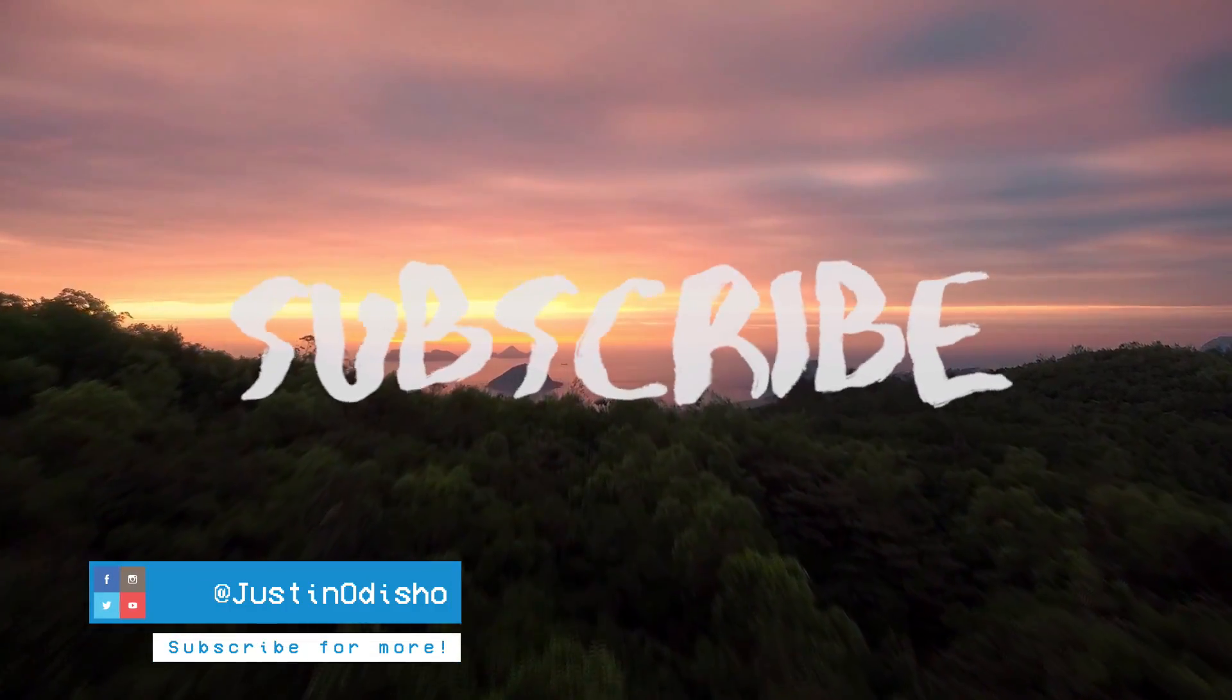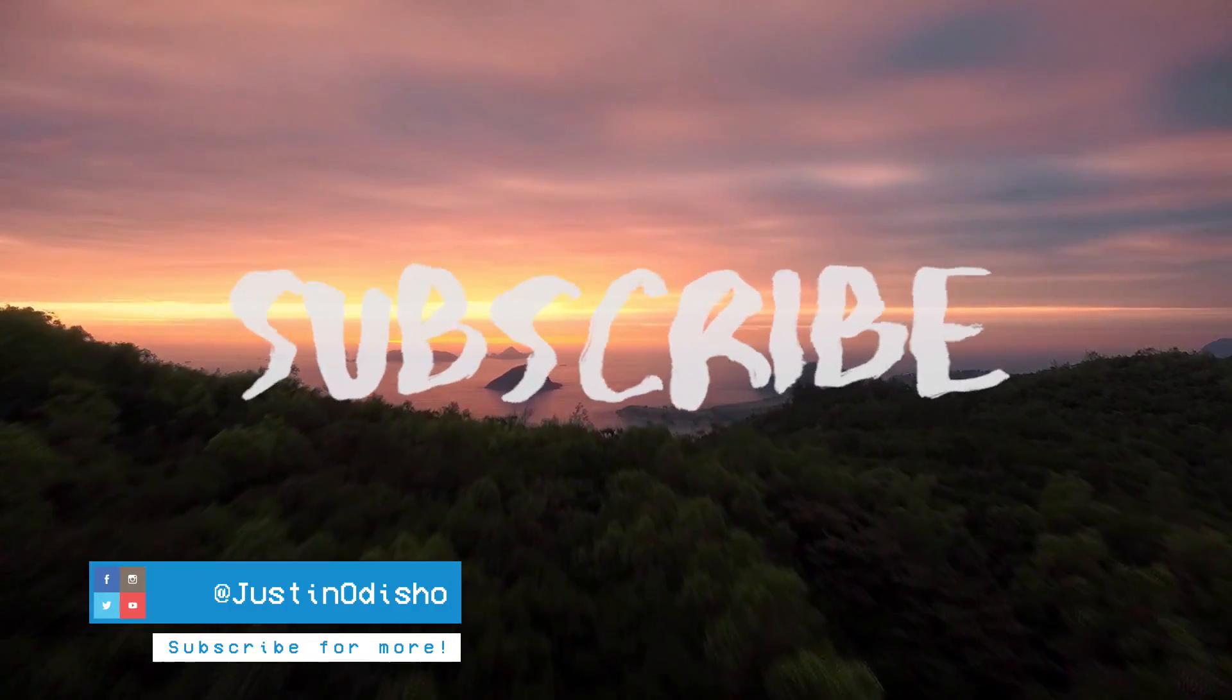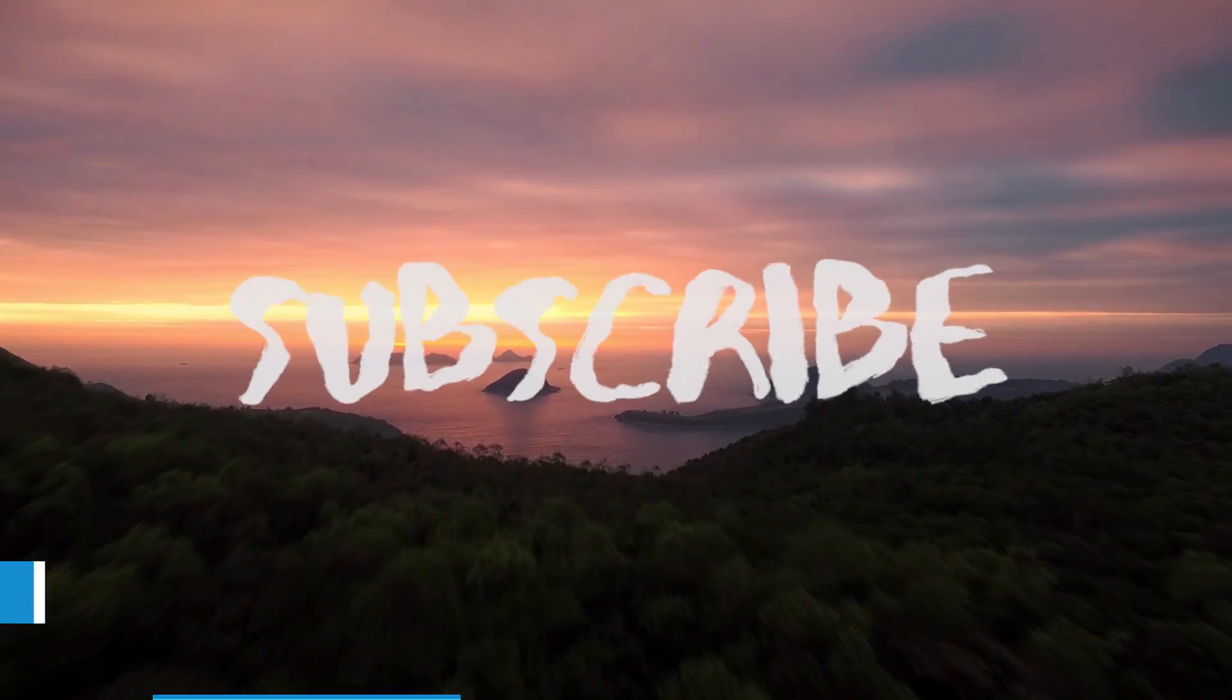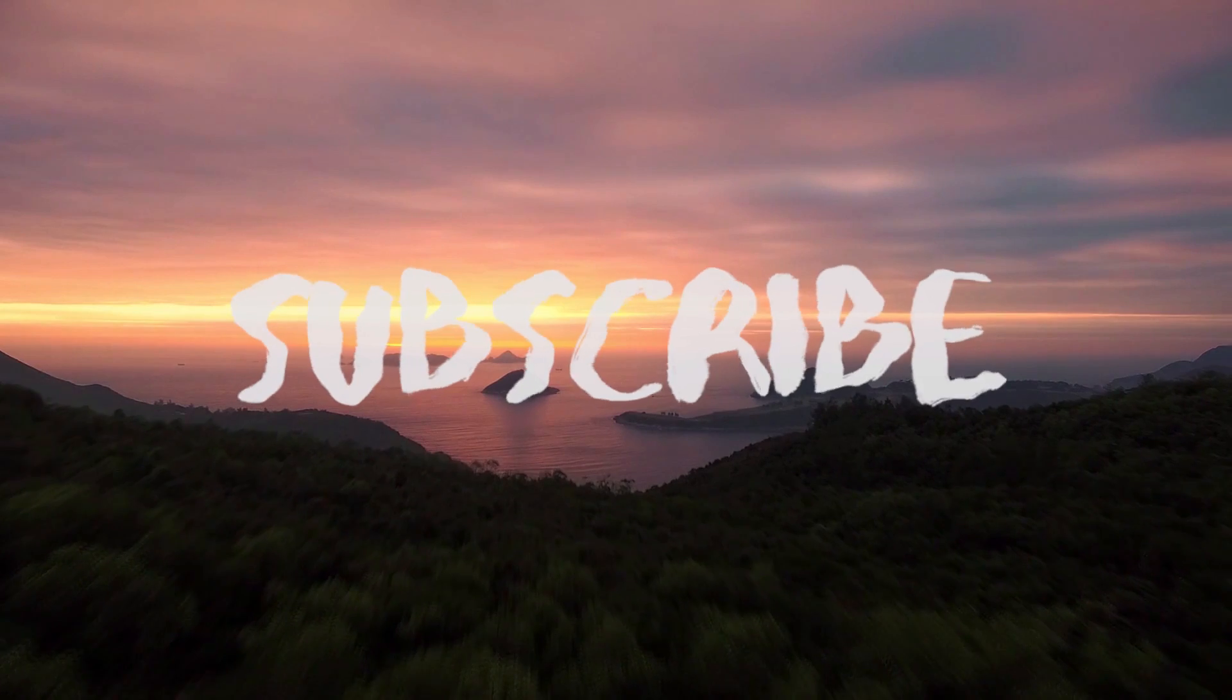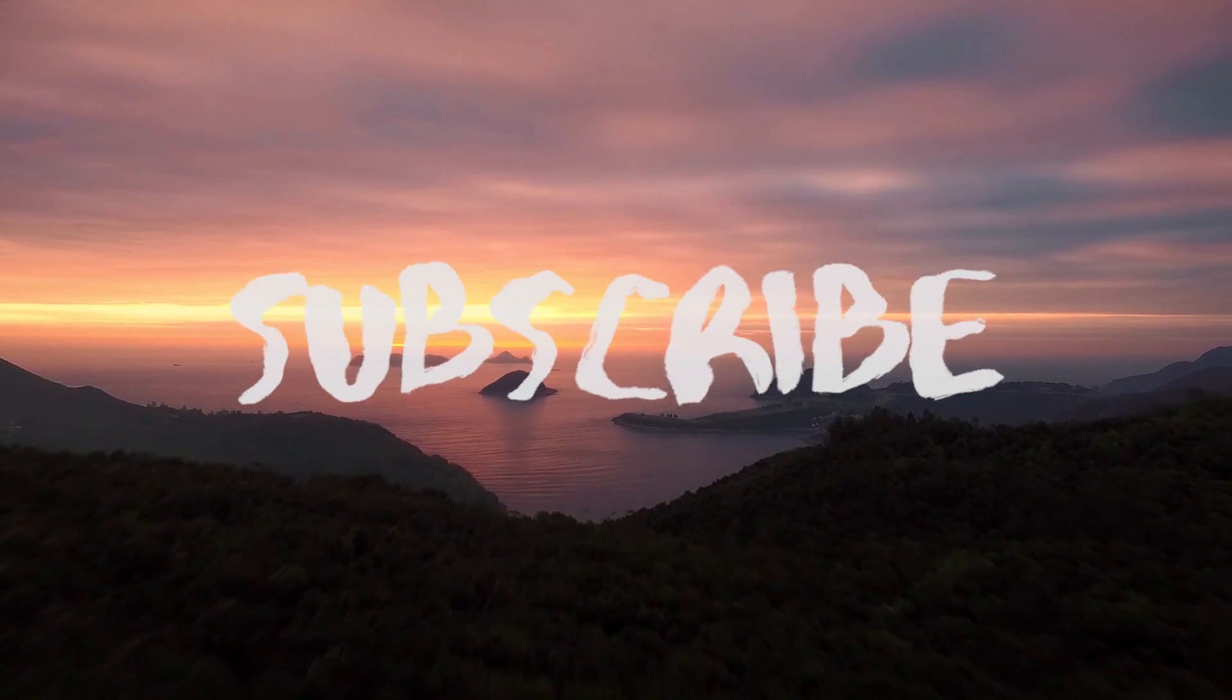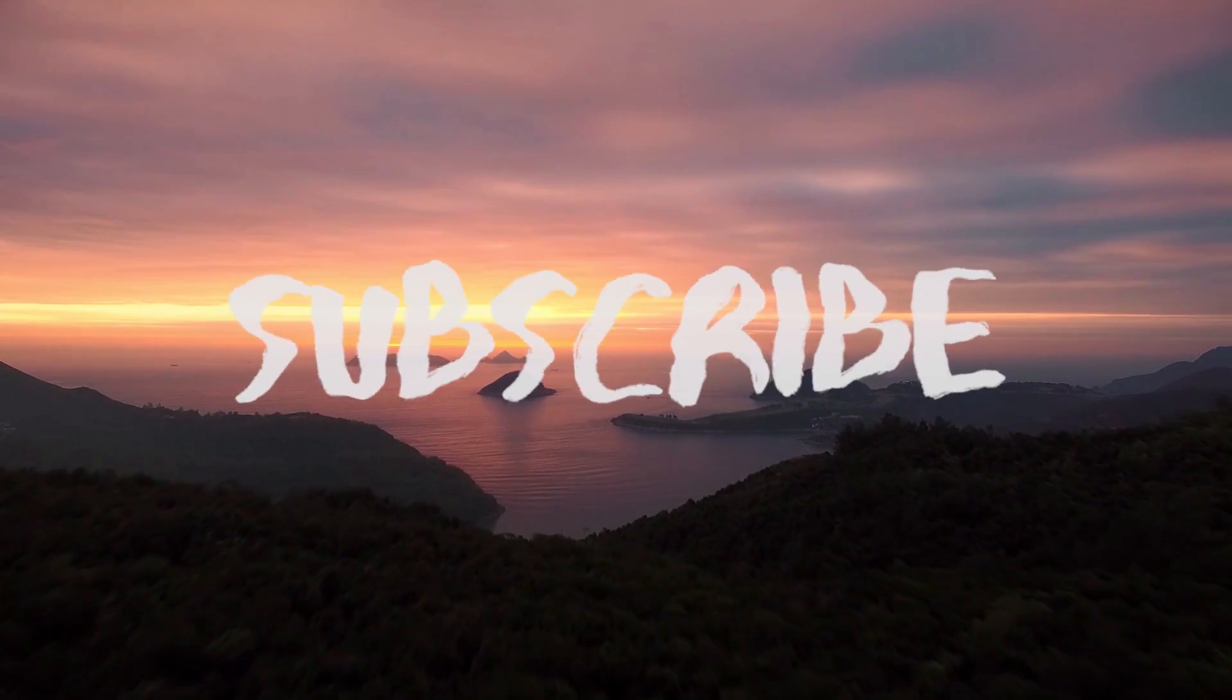Hi everyone, my name is Justin Odisho and in this Adobe Premiere Pro CC tutorial I'm going to show you how to create a wiggling text title effect all in Premiere.